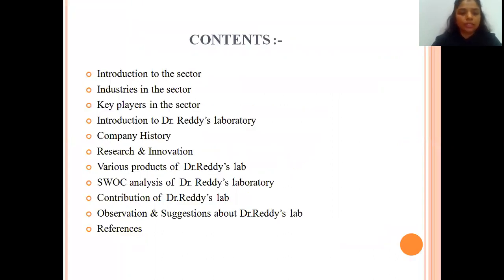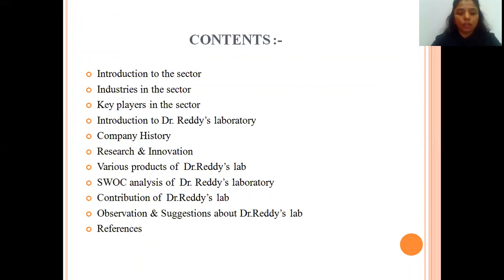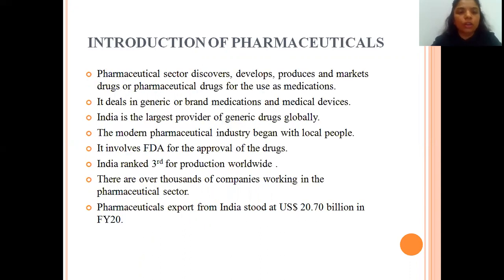The contents include: introduction to the sector, industries in the sector, key players in the sector, introduction to Dr. Reddy's Laboratory, the company's history, research and innovation of the company, various products of Dr. Reddy's Lab, SWOC analysis of Dr. Reddy's Laboratory, contribution of Dr. Reddy's Lab, and observations and suggestions about Dr. Reddy's Lab, followed by references.